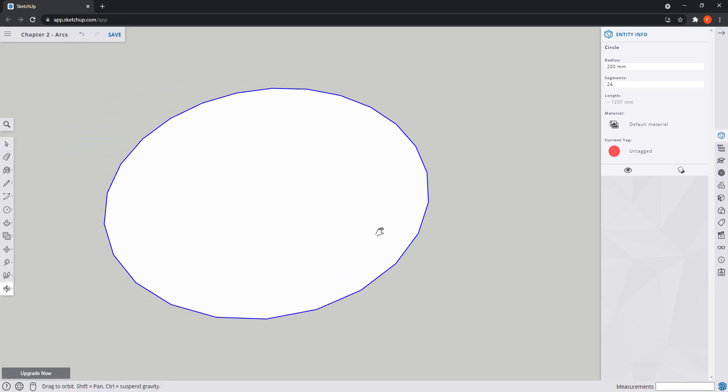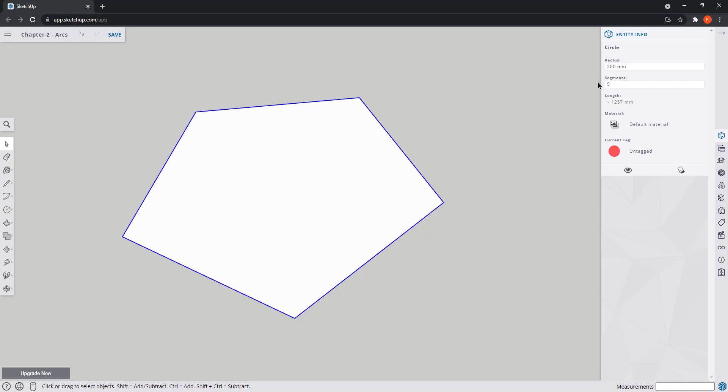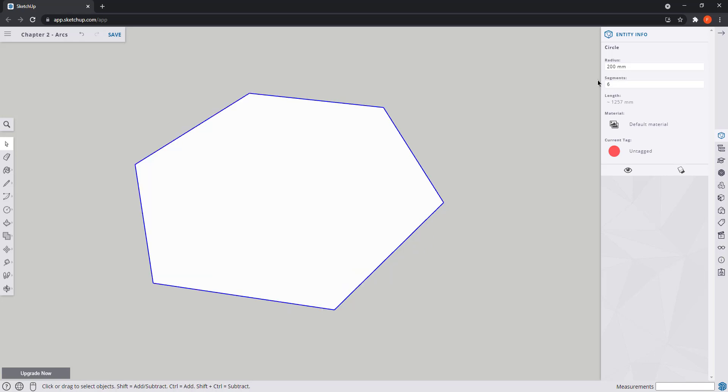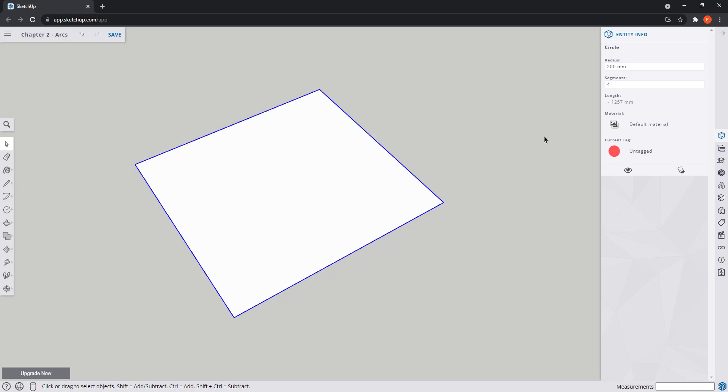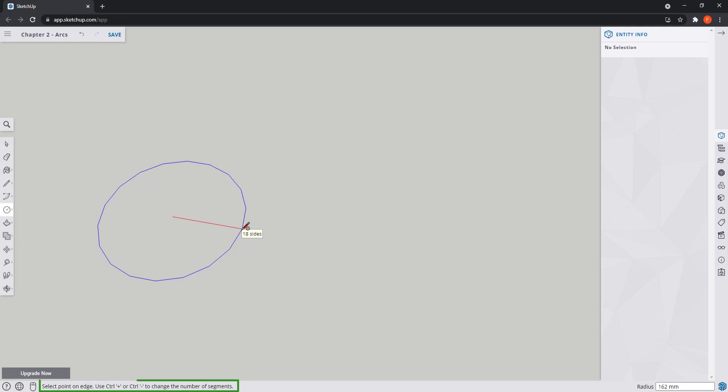So in reality what we draw here is a regular polygon and the value means the number of edges. Look, if I change the number to 5 now we have a pentagon. If I change it to 6 we have a hexagon, or to 4 a square. One tip here: when drawing the circle I can increase or decrease the number of segments or edges by pressing Ctrl plus or Ctrl minus.